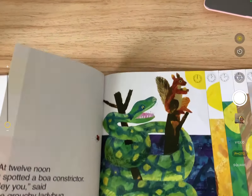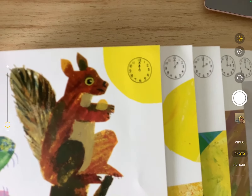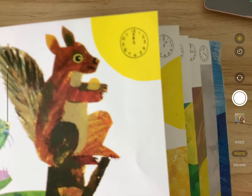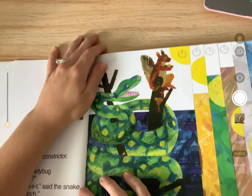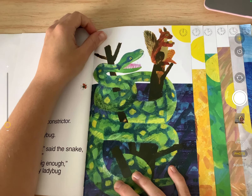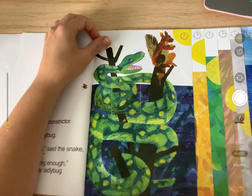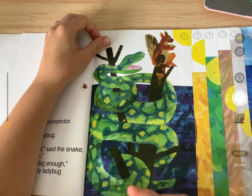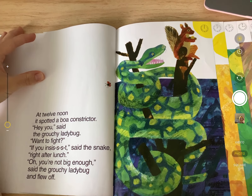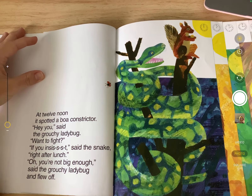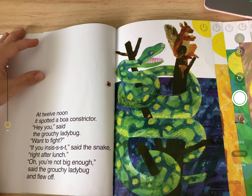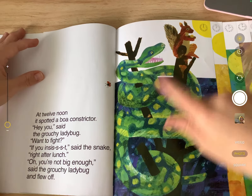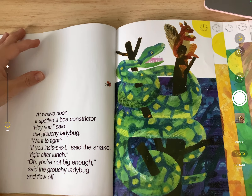Pause me while you think — why is the ladybug not actually fighting any of these animals? Why does he keep saying 'you're not big enough' and flying away? This grouchy ladybug probably doesn't think he can beat any of these animals. He gets scared and thinks, 'I don't think I can fight you, I'll go find someone else.' What time is it now? He's about to meet a boa constrictor. Is it twelve o'clock midnight or noon? Probably noon — the sun is out, it's daytime.